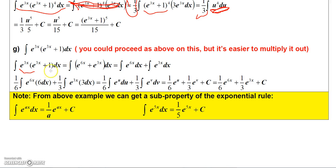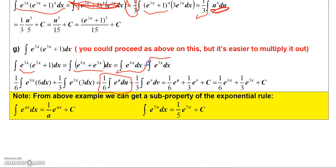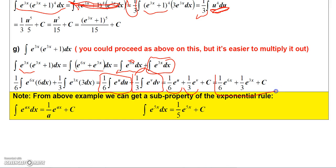On another example, distributing e^(3x) gives e^(6x) + e^(3x). Using u-substitution on e^(6x) gives (1/6)e^u du, and a separate substitution v = 3x on e^(3x) gives (1/3)e^v dv. These integrate to (1/6)e^(6x) and (1/3)e^(3x) respectively.